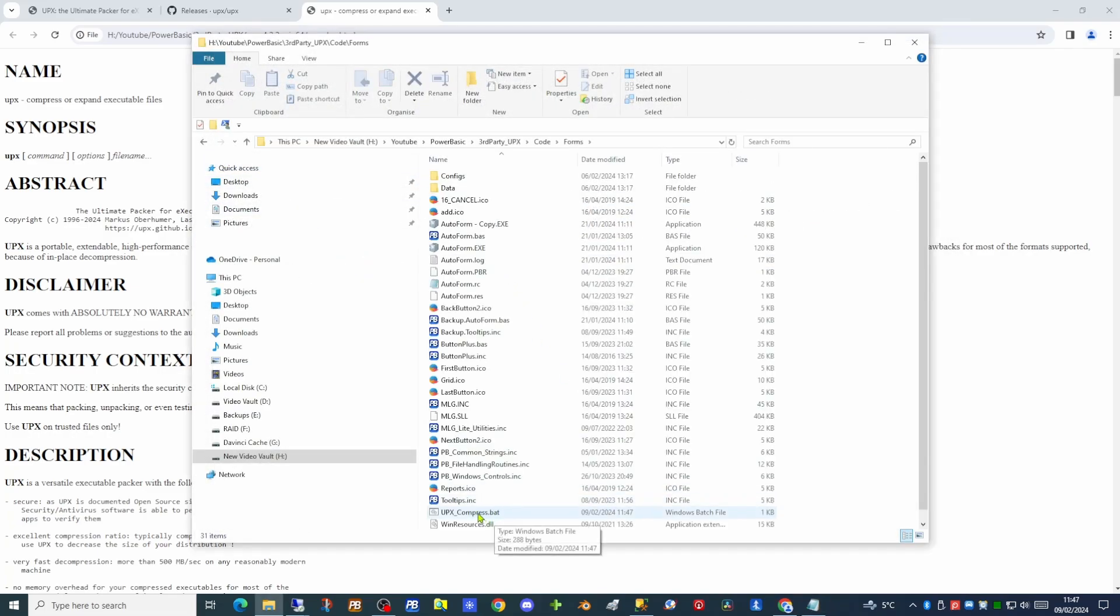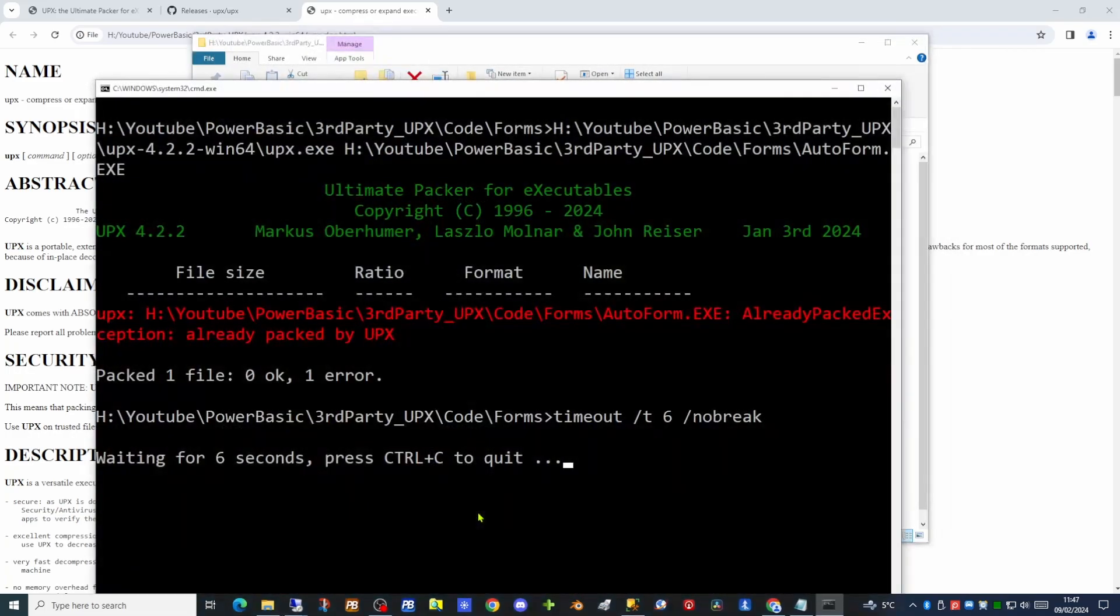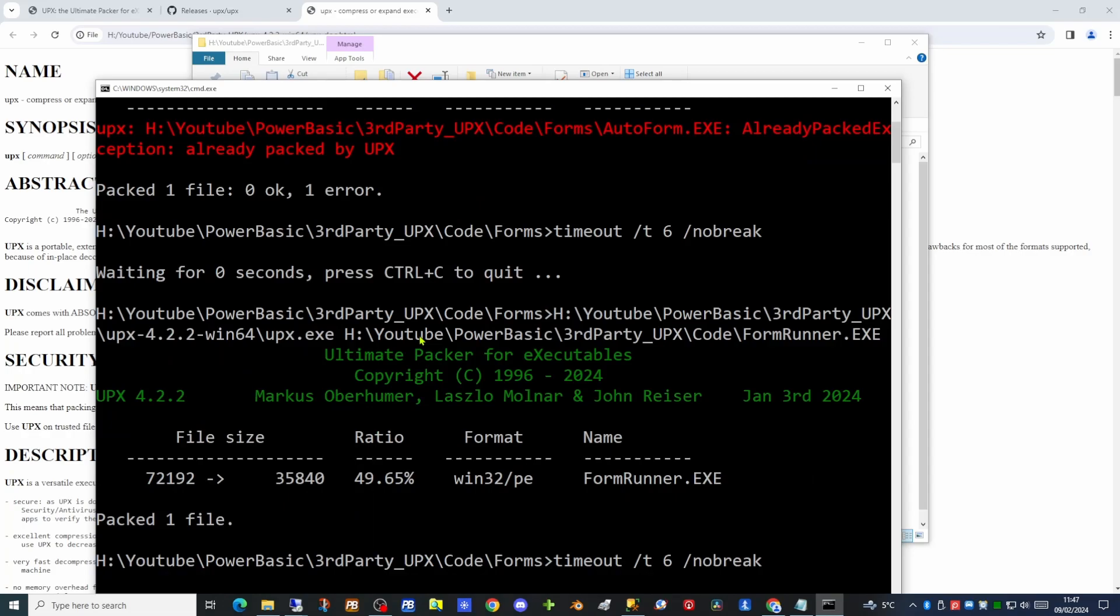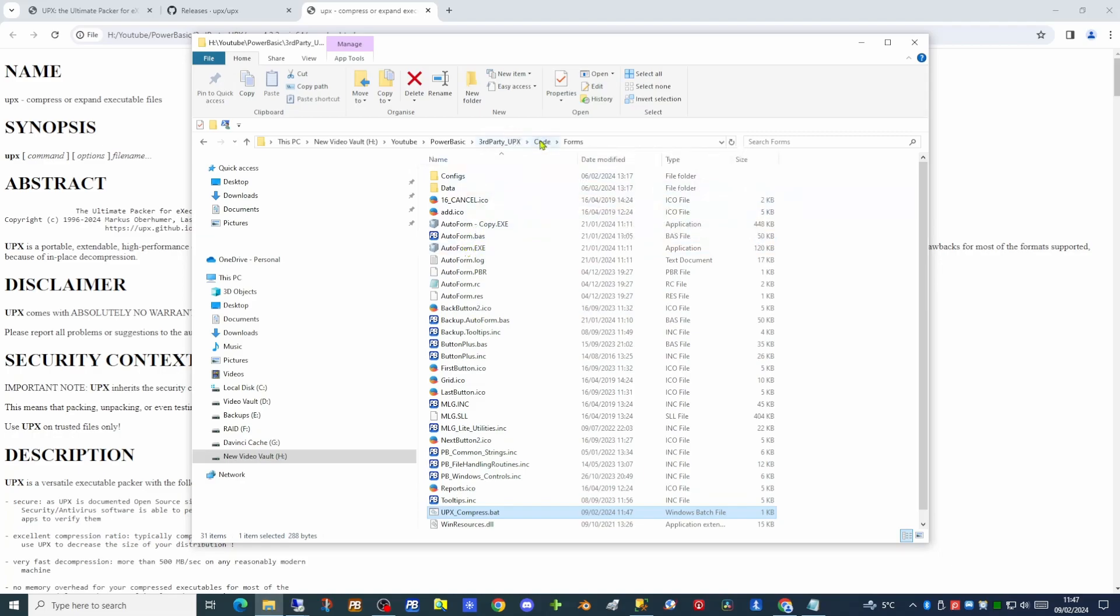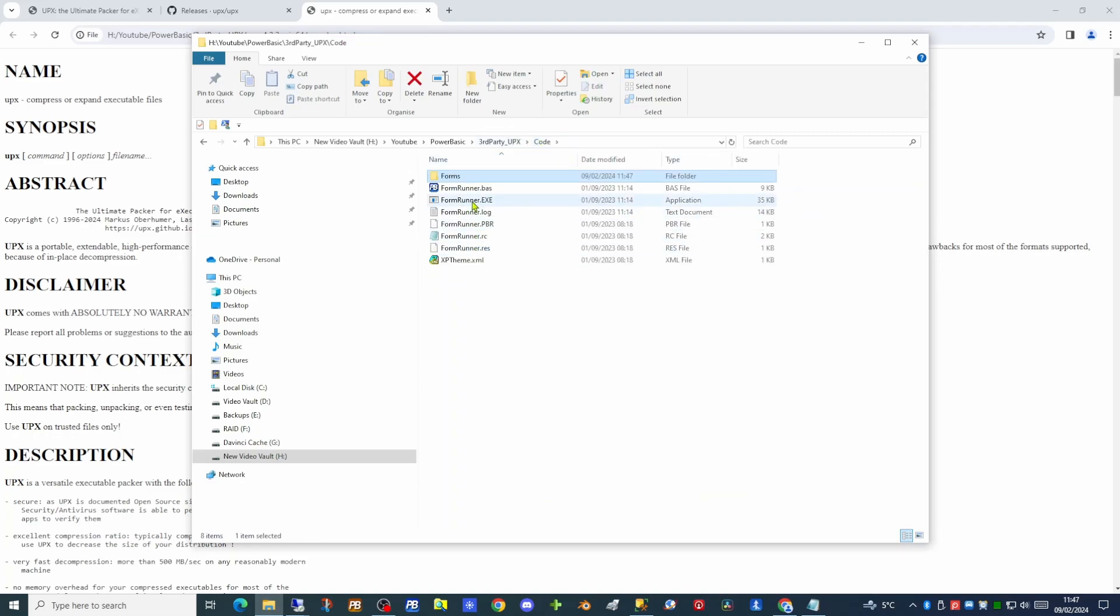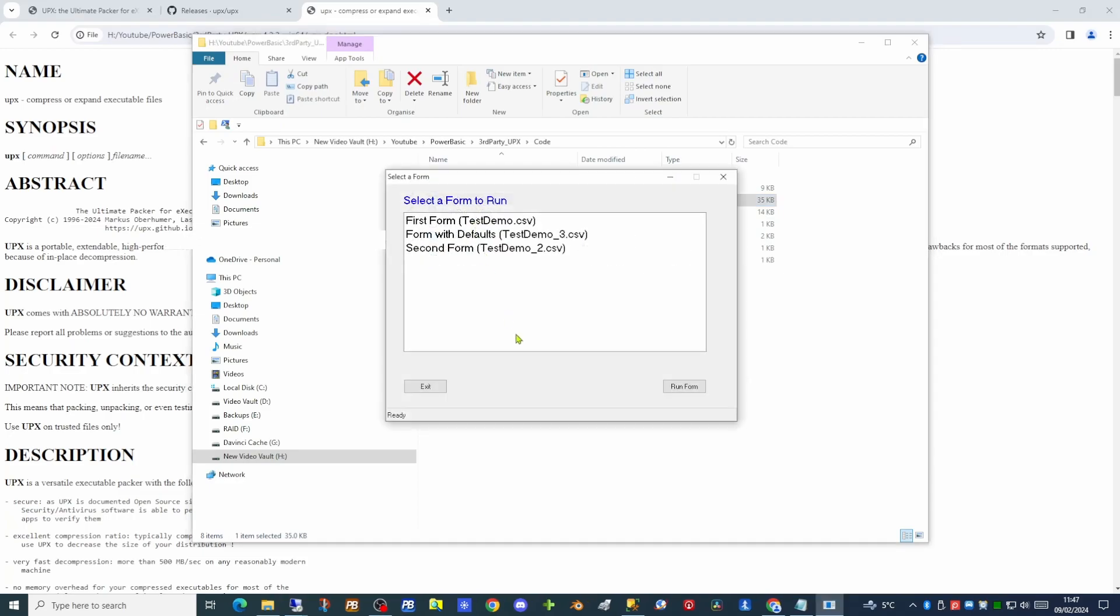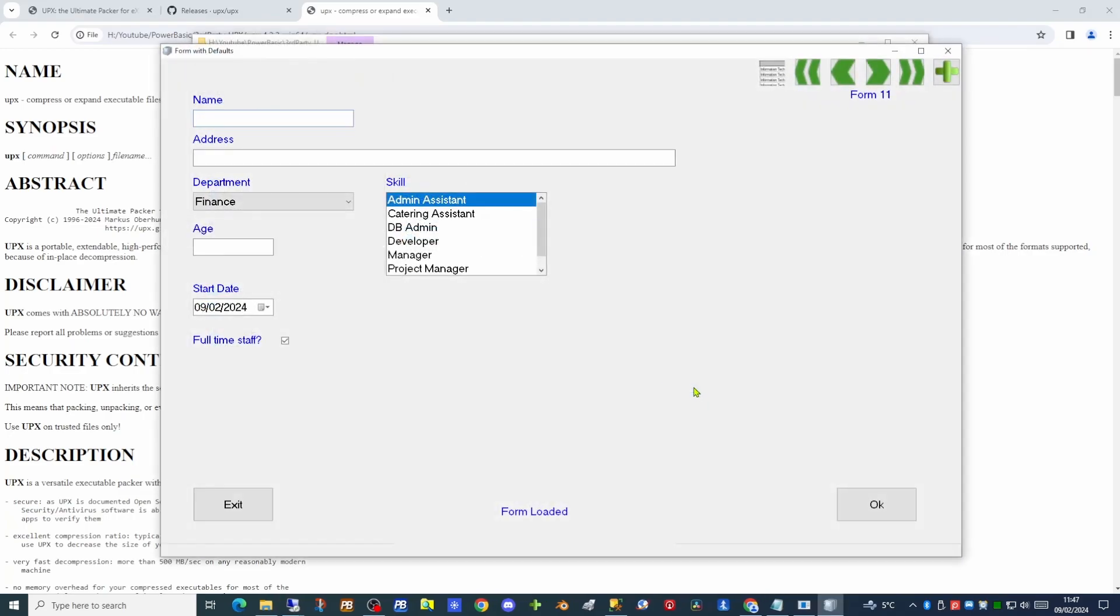And double click on our batch file and it tells us that the first executable has already been packaged. And it has now compressed the second executable going down from 72k to 35k. So there is our executable now half the size. If we double click on that, the executable runs just fine. And there is our second executable still functional.